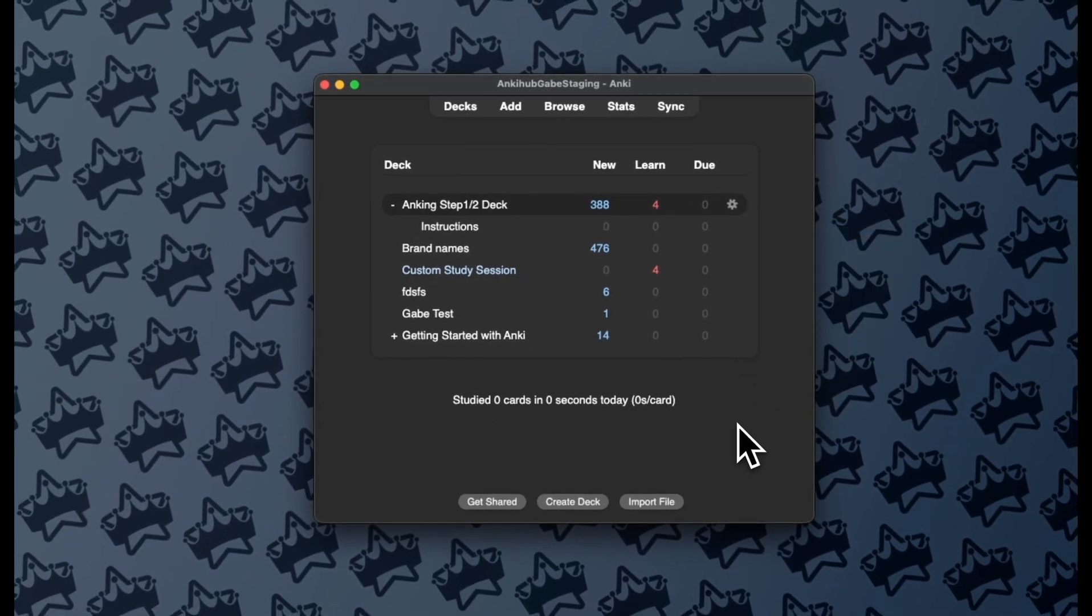This is our new subdeck feature. We think it makes exam prep way easier, and we'd love your feedback to make it as good as we can make it for you. Thanks so much for watching.